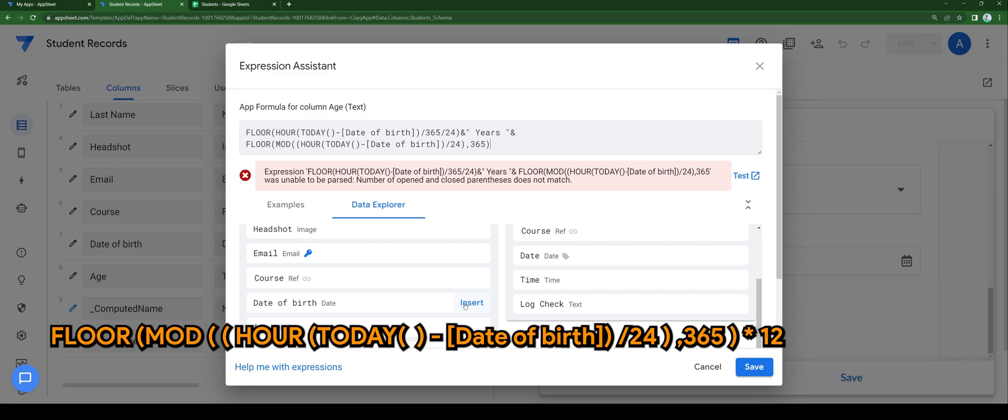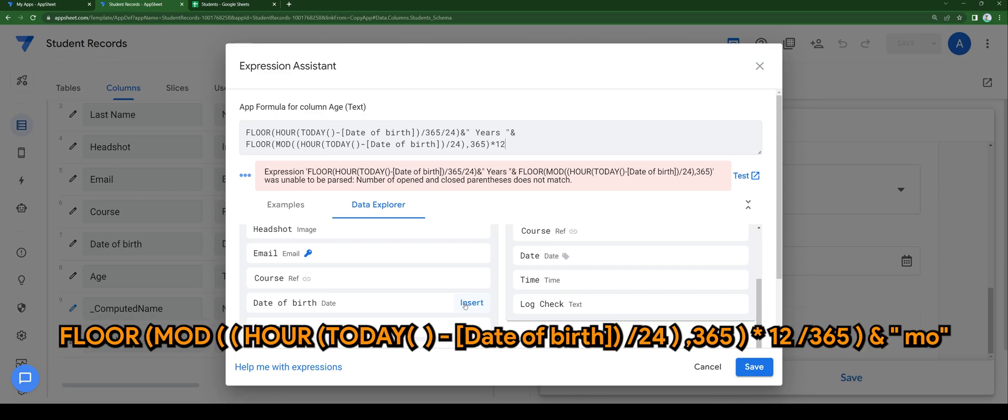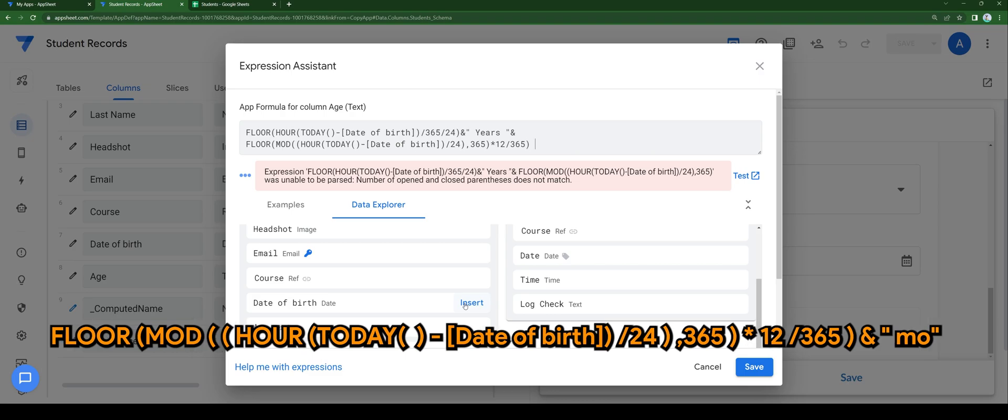Times with 12, divided by 365. And let's add the text month right at the back.